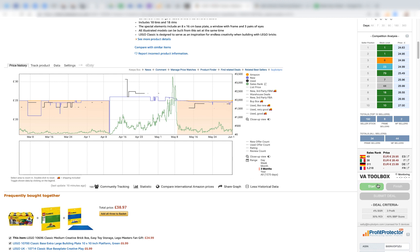Coming down to the VA Toolbox — this gives you everything you need for managing VAs using BuyBotPro. I'm signed in as a VA here. I can click Start and it will monitor what I'm doing, take screenshots, and send those to you as the client. I can also submit deals, which will go into Google Sheets or into the back end of BuyBotPro — a dashboard where you as the client can see what the VAs have been doing and keep a log of the deals they've found.